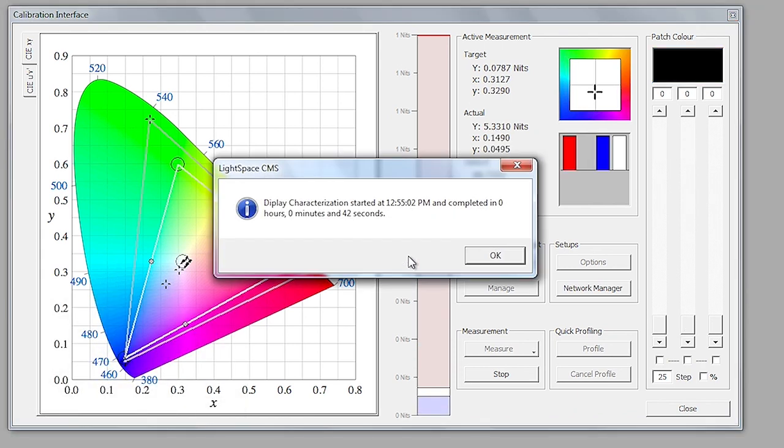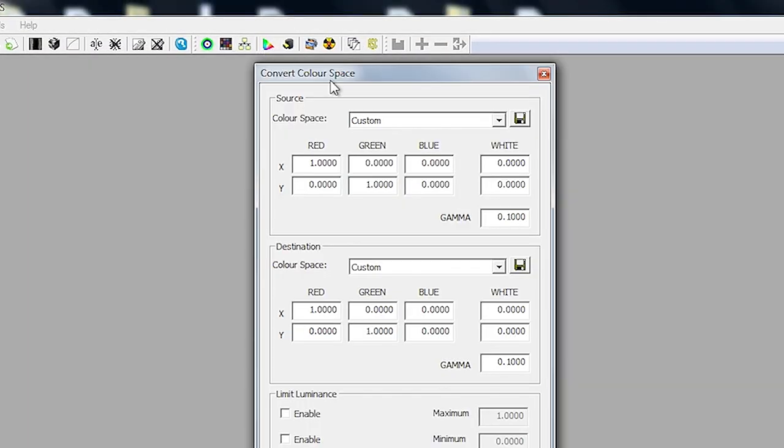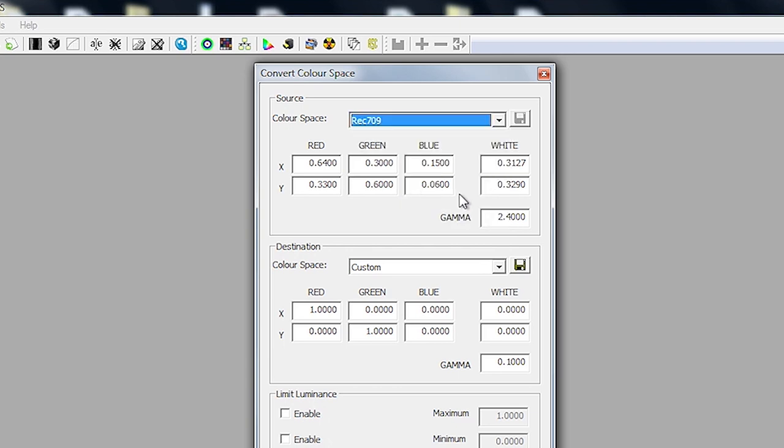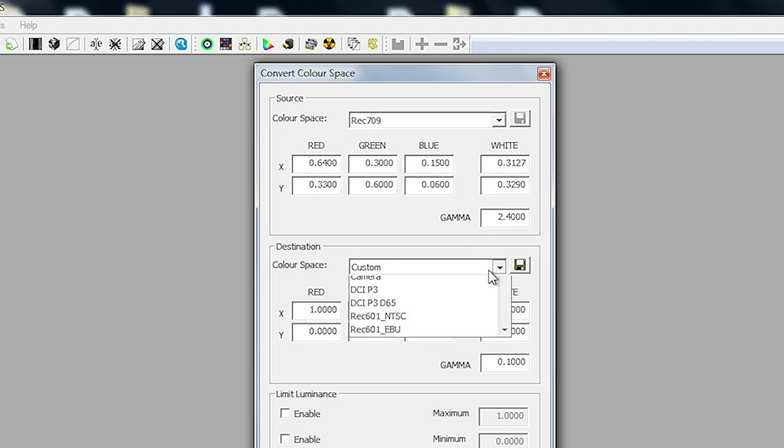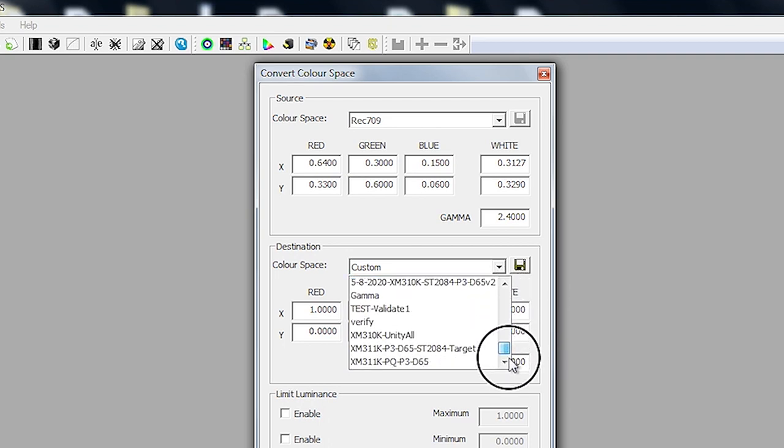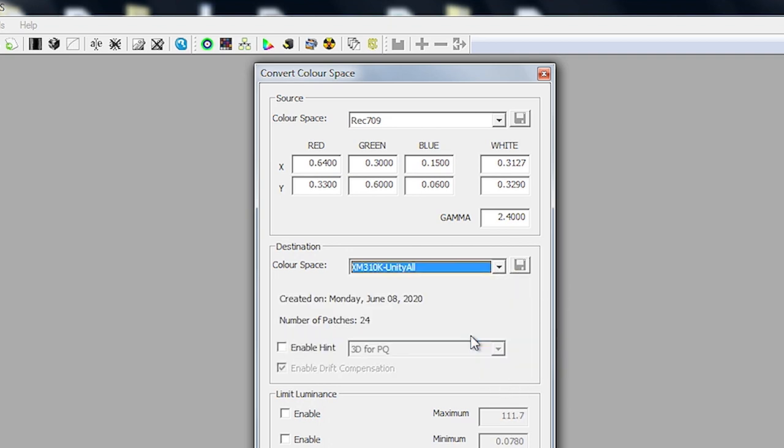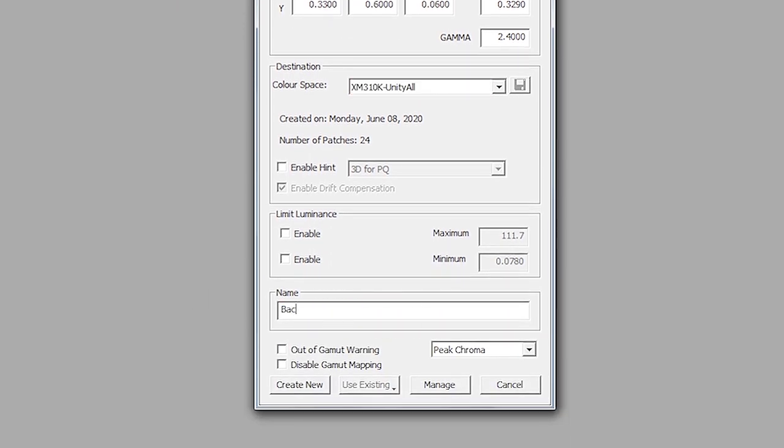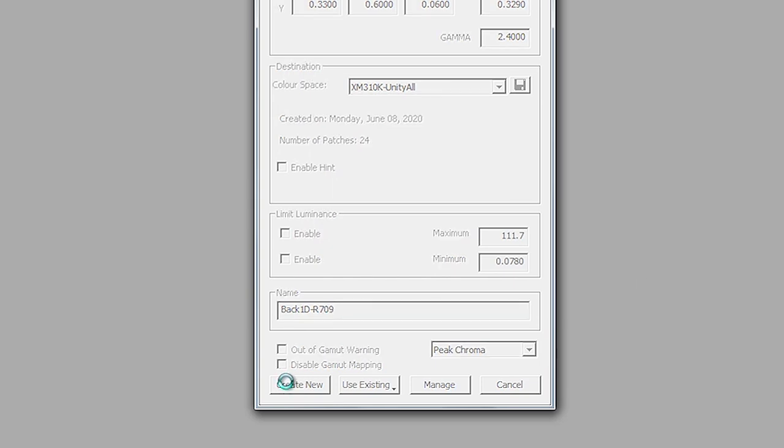So now that our display profile is complete, we can exit the calibration interface, and our next step is to select the color space conversion icon. From the color space conversion window, in this source dialog, we are going to select the target color space we want to calibrate for. In this case, REC709, so we'll select the REC709 option. Once selected, you can see that the XY chromaticity values for the primaries and white are automatically filled out appropriately, along with a default EOTF selection, in this case, gamma 2.4. Then for the destination, the way I find it helpful to think about this is the location where your LUTs will live, in this case on the display, so we will select the display profile we just performed. That will be in our dropdown list here, and we call that profile XM310K UnityAll, so we'll look for that profile and select it. Then we'll give our LUT a name, in this case, BAC1D REC709, and then we'll press Create New to generate the LUT.